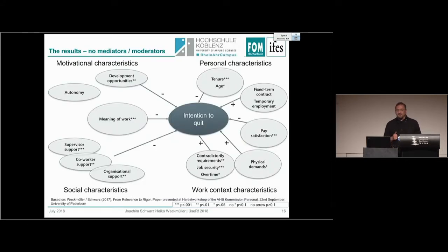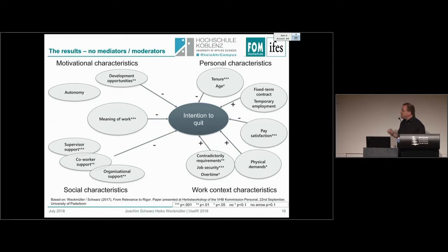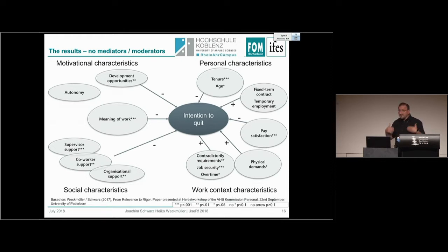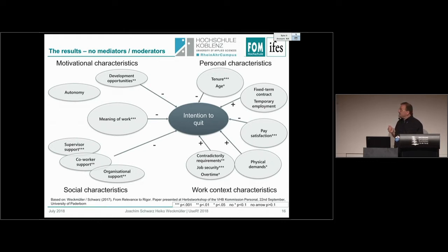Now the results. First, the model without moderators and mediators. With more than 70 variables, I only display those significant at least at the 10% level. Personal characteristics: age has a negative effect on intent to quit — the older you are, the lower your intent to quit. Pay satisfaction has a strong significant negative effect on intent to quit. Physical demands have a negative effect on intent to quit. Development opportunities have a negative effect on intent to quit. Meaning of work has a strong negative effect on intent to quit — the more meaningful the work, the lower the intent to quit.